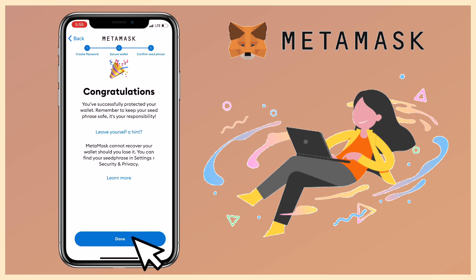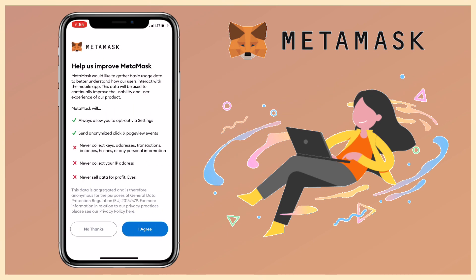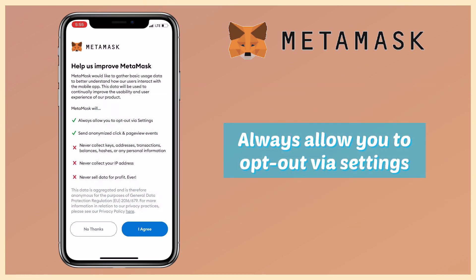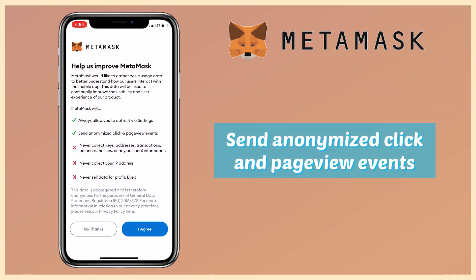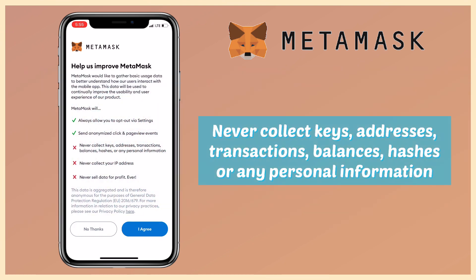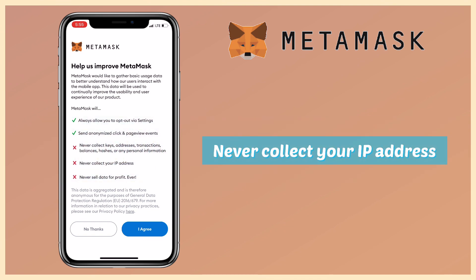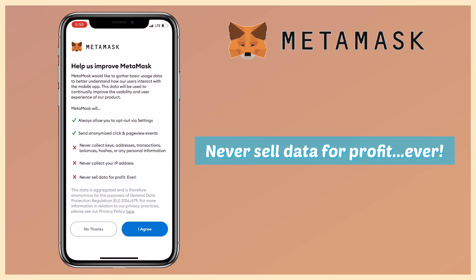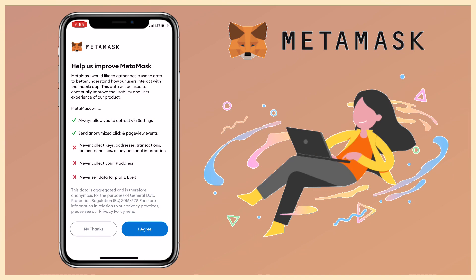To help improve Metamask's function, Metamask would like to gather basic usage data to better understand how their users interact with their mobile app. This data will be used to continually improve the usability and user experience of their products. Metamask will always allow you to opt out via settings. They will send anonymized click and page view events, but will never collect fees, addresses, transactions, balances, hashes, or any personal info. They will never collect your IP address and never sell data for profit, ever. If you are okay with it, tap on 'I agree'.